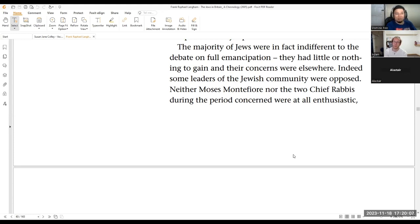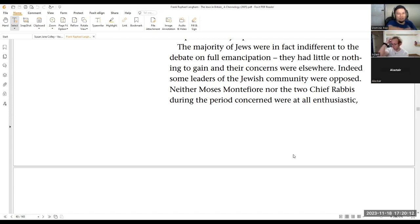But before nationalism, how they tolerated the Jews is that, okay, we have laws of Christian, and the Jews, we just have that. We just tolerate them. We have carved exceptions to them.